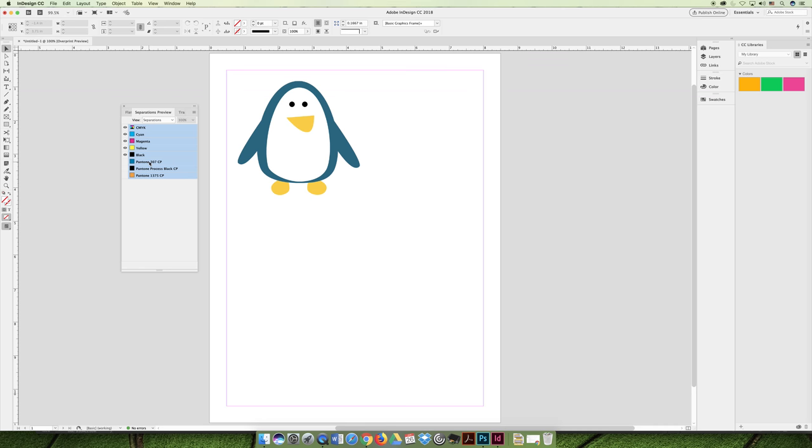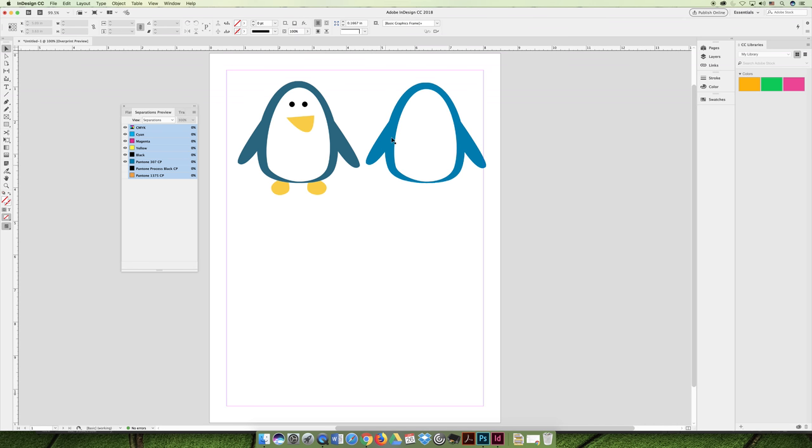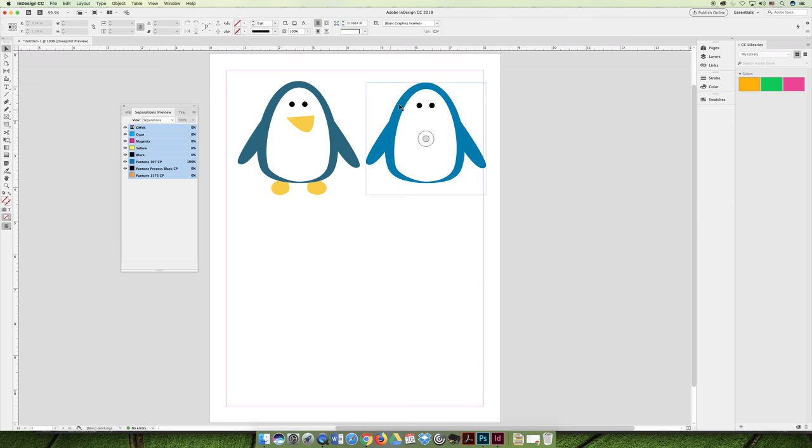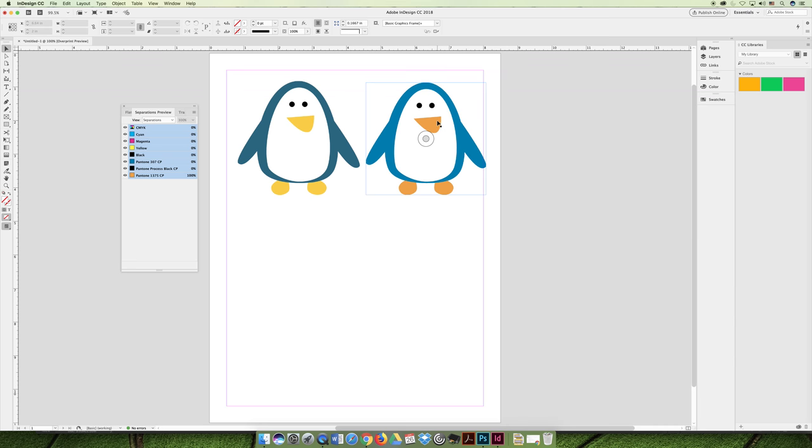But if we wanted to print with actual ink colors, instead of using CMYK, we could print with Pantone 307 CP everywhere we want the blue to be. And then we could just print with Pantone Process Black CP right here where the eyeballs are, and then print the beak and the feet with a separate color. And that would be easier to print than layering these over top of each other perfectly.